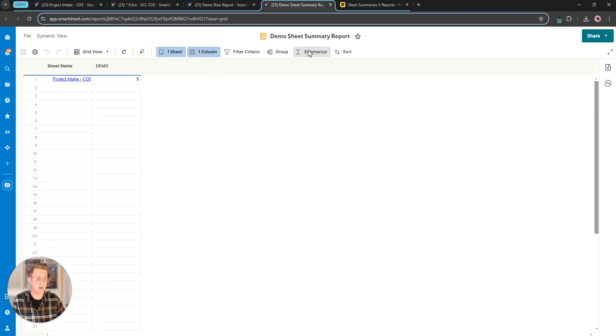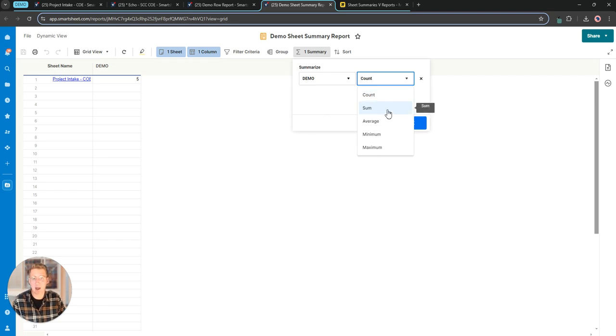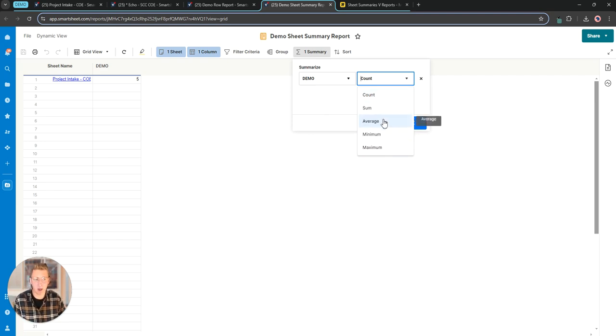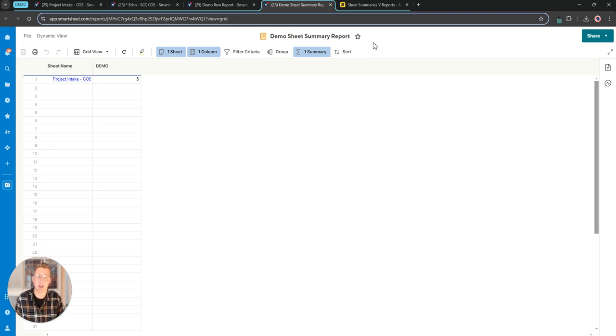We still have summary capabilities. If I were to choose my demo field you can see we have the ability to count, sum, average, minimum, max, but the key difference here again is the scope of these resources.